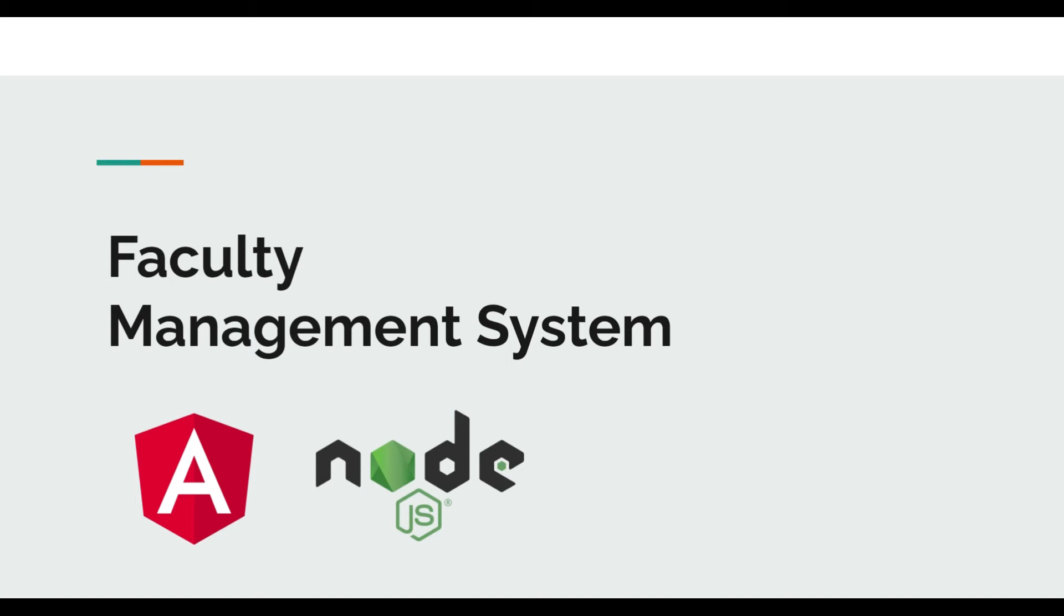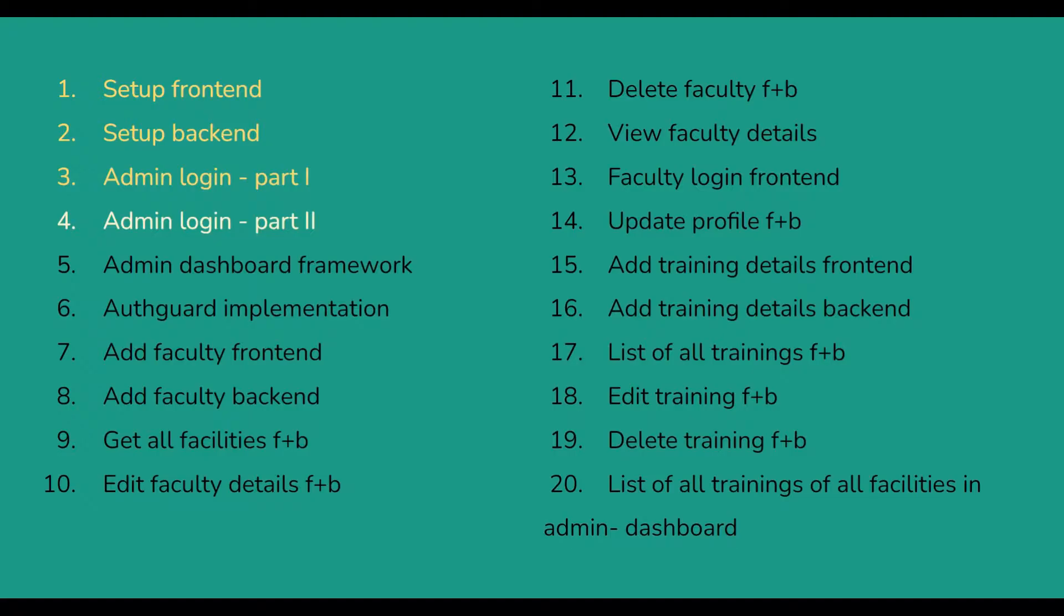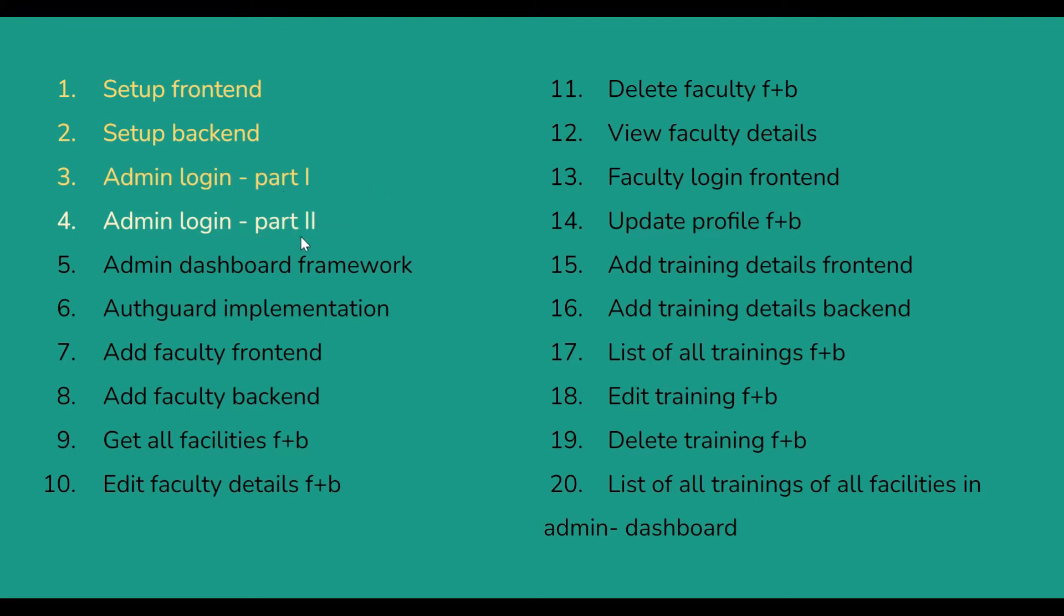Hello everyone, welcome to my YouTube channel CodeLogic. Today we are going to see how to develop a faculty management system. In our previous video, we developed the frontend backend and also created the admin login frontend part. In this video, we are going to see how to develop the admin login backend part.